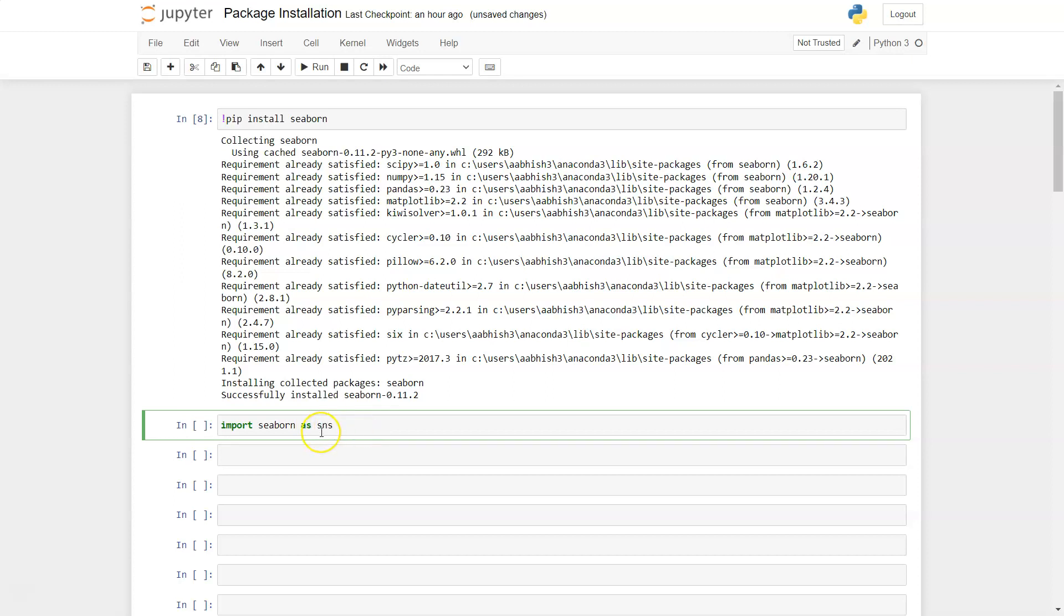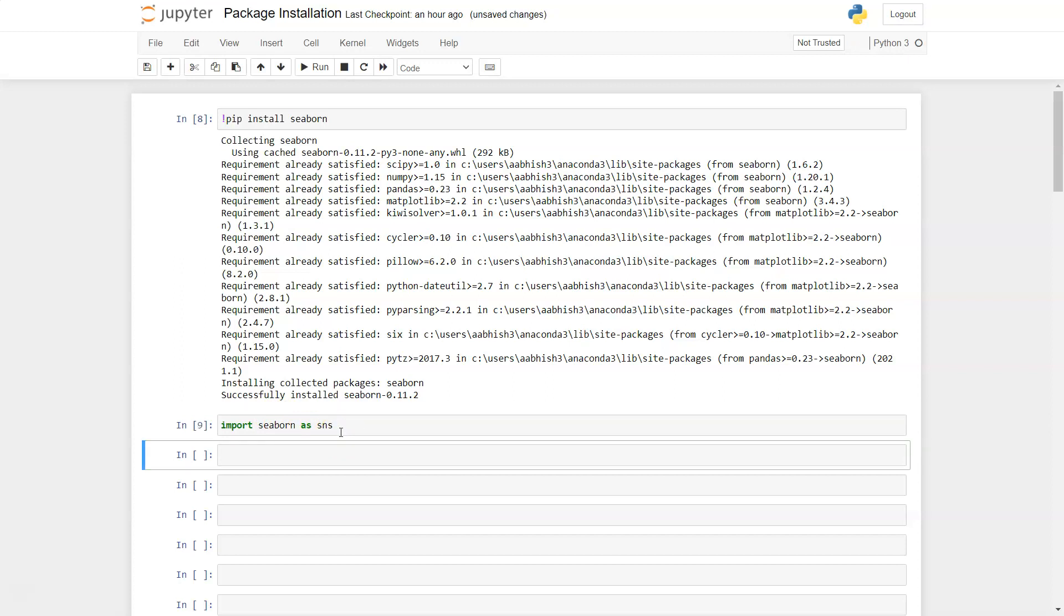The benefit of mentioning this alias is that you don't have to write the entire word again and again. You can access all its methods, functions, and properties using this alias. Once you hit Shift+Enter...